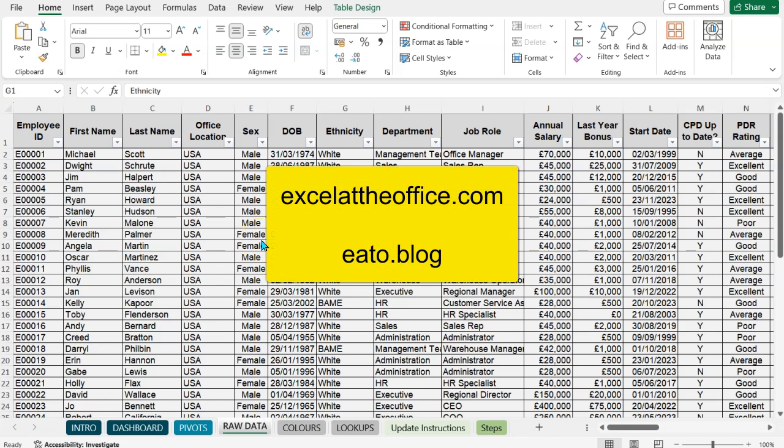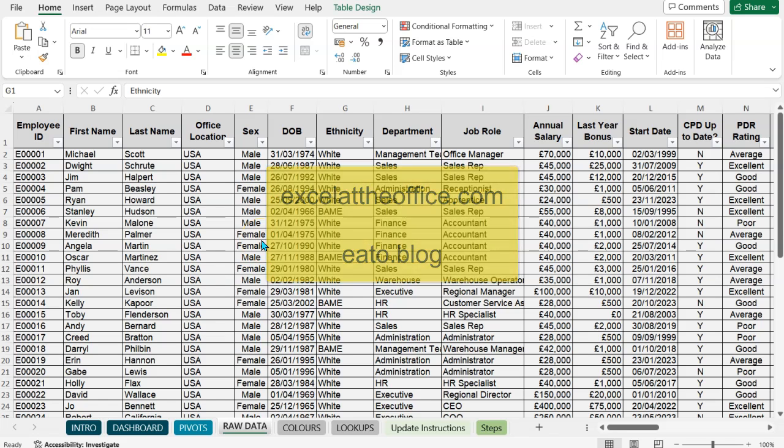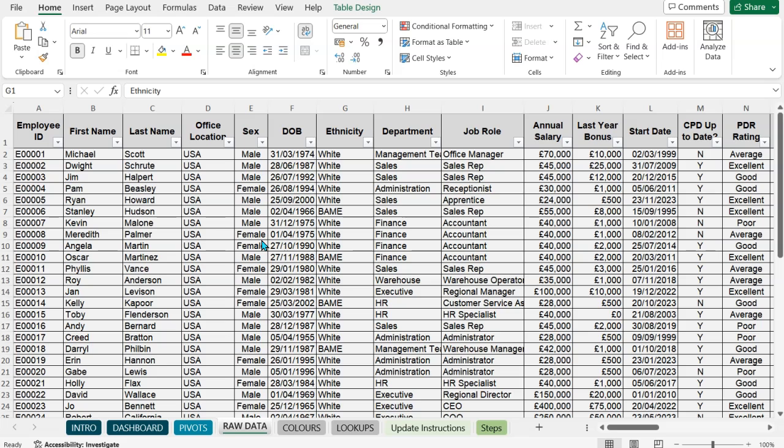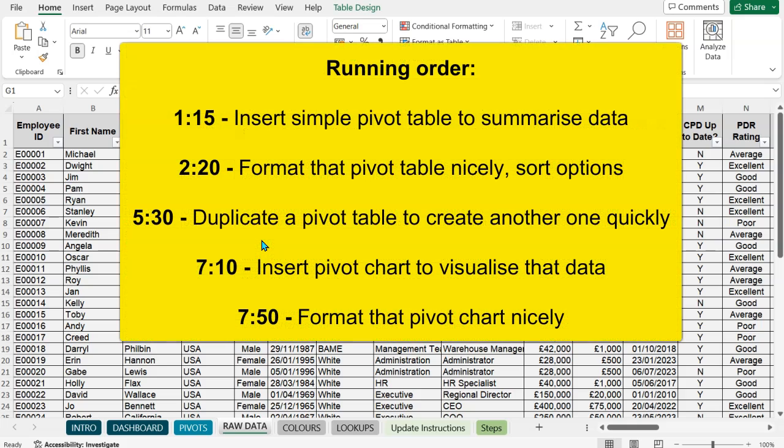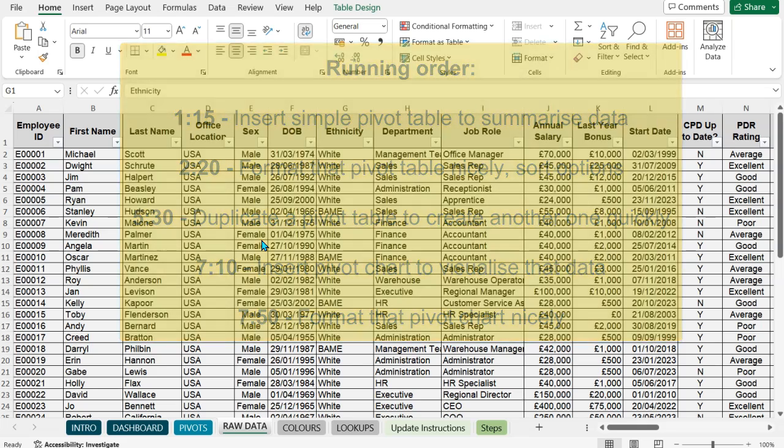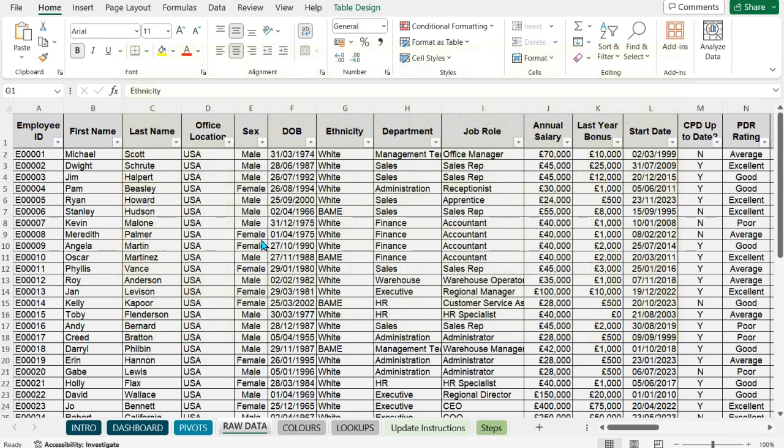Hello and welcome to another Excel at the Office.com video. My name's Adrian and I'm going to show you pivot tables and pivot charts. First of all, quickly how to make a pivot table, then I'll show you some more advanced features of customizing your pivot table, then I'll show you how to make a pivot chart and then a shortcut to making that chart look nice and copying that chart settings to other pivot charts.